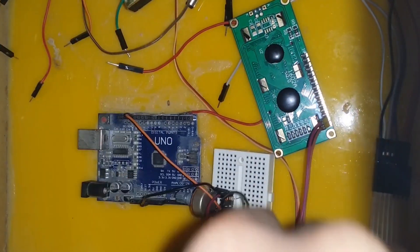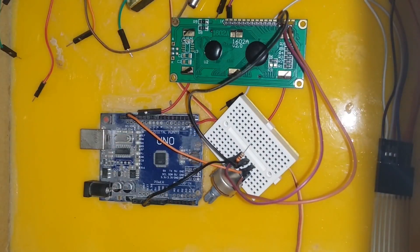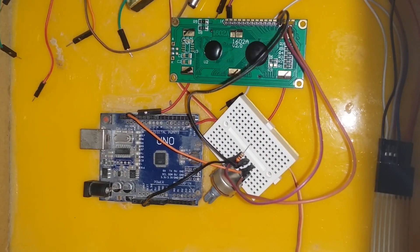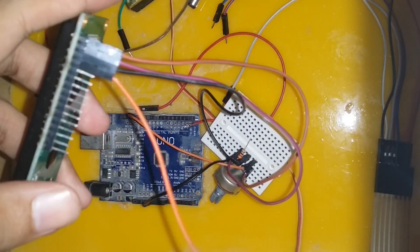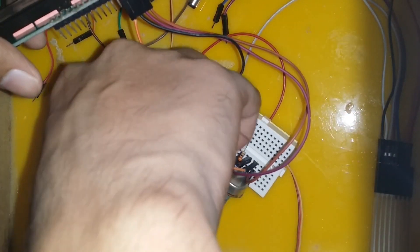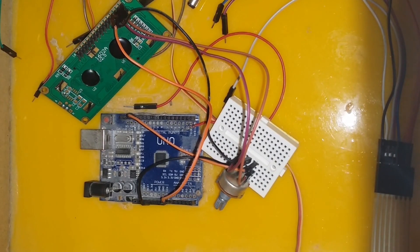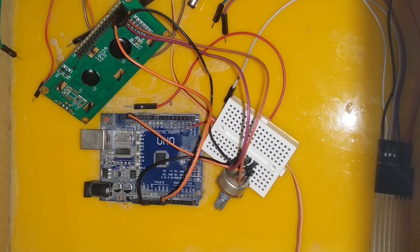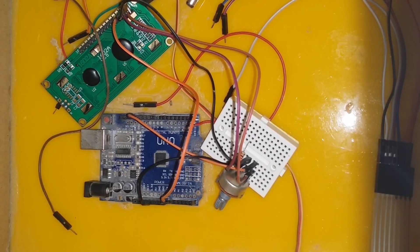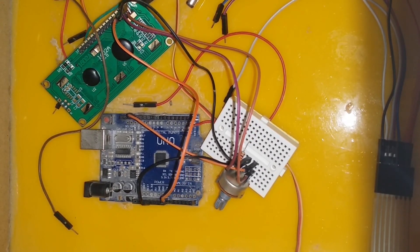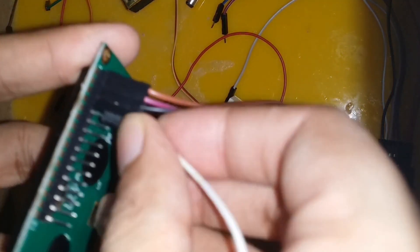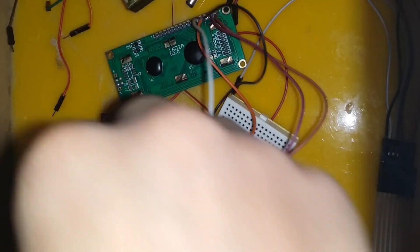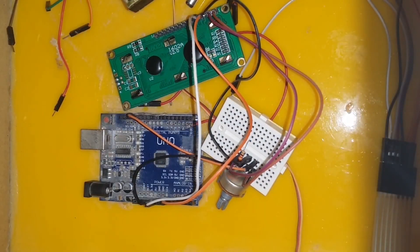Furthermore, the middle pin of the 10 kilo ohms potentiometer is connected with the V out pin of the LCD. Moreover, RS pin of the LCD is connected with the A0 analog pin of the Arduino. RW pin of the LCD is connected with the ground pin of the Arduino.